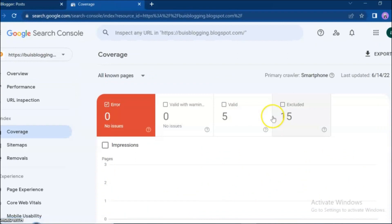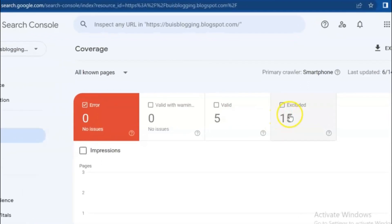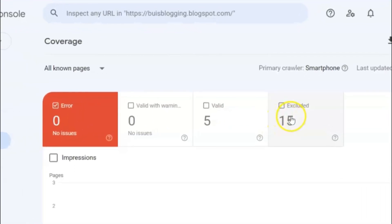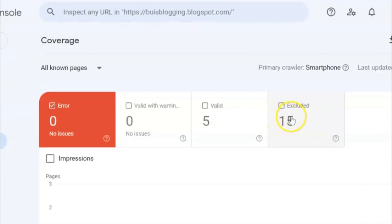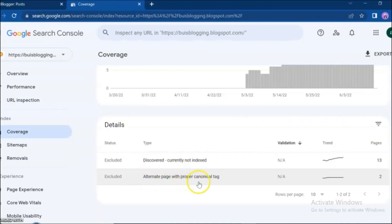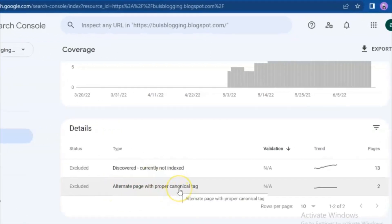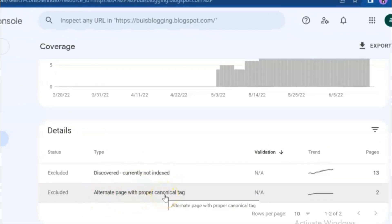On your Coverage page, you can see how many error posts you have and how many of your pages are valid. 'Valid' means your page is already indexed by Google. 'Excluded' means some pages are not discovered and have not been indexed. Click on 'Excluded.' As you can see, I have two issues on my blog: 'Excluded alternate page with proper canonical tag' and 'Excluded discovered, currently not indexed.'